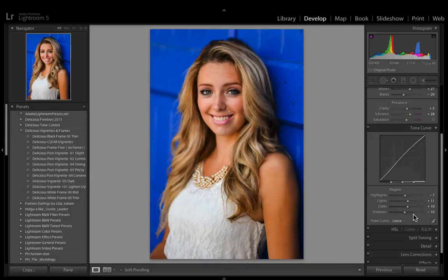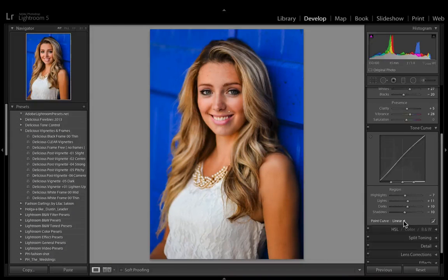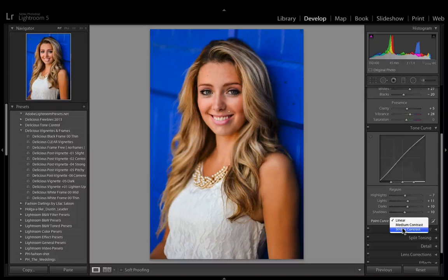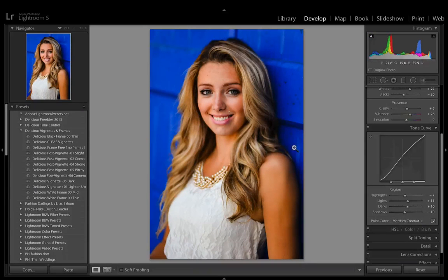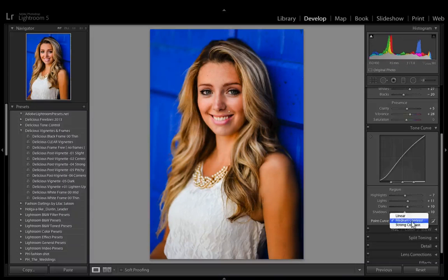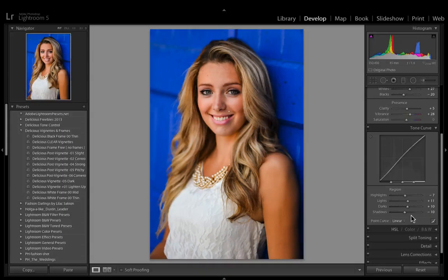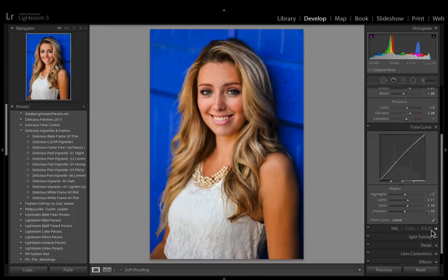The last section of the tone curve says 'point curve linear,' which allows you to add an automatic setting — medium contrast or strong contrast. If I add medium contrast, you can see it darkened the blacks and brightened the brights. But I'm just going to keep that on linear.